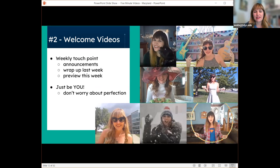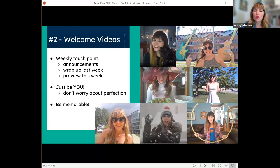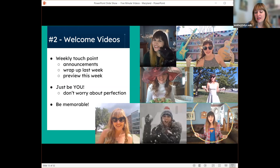I do pull out the circus tricks a lot. These welcome videos can be a little silly — I'm goofy, as my colleagues will tell you. But if that's not you, that's fine. I'm not telling you to be a standup comic; I'm saying be you. Do what works for you, because the most important thing you can do for your students is be memorable. And what's more memorable than being authentically yourself? Find your lane for these videos.